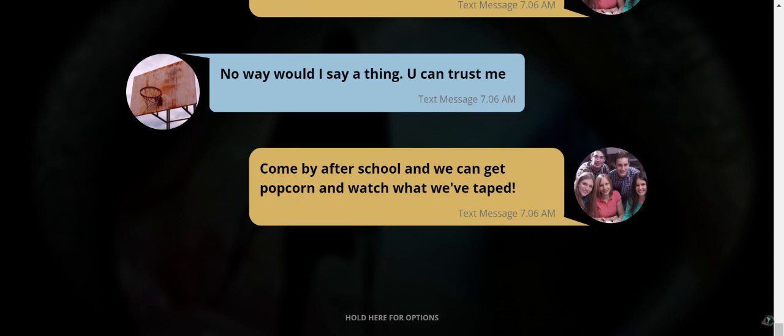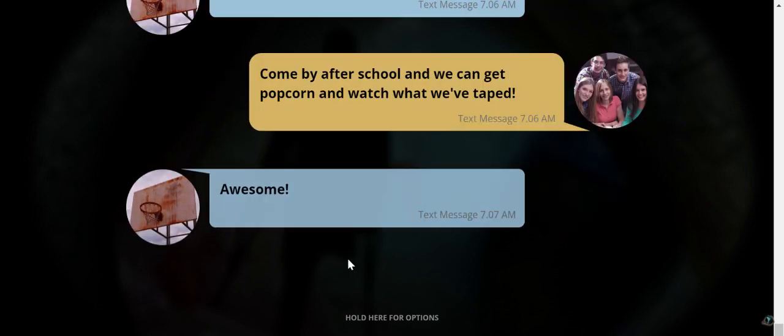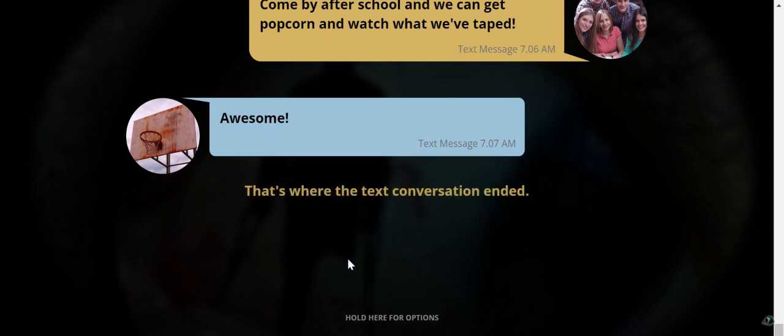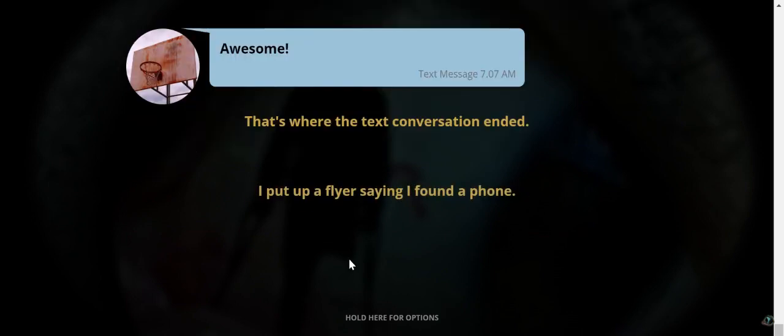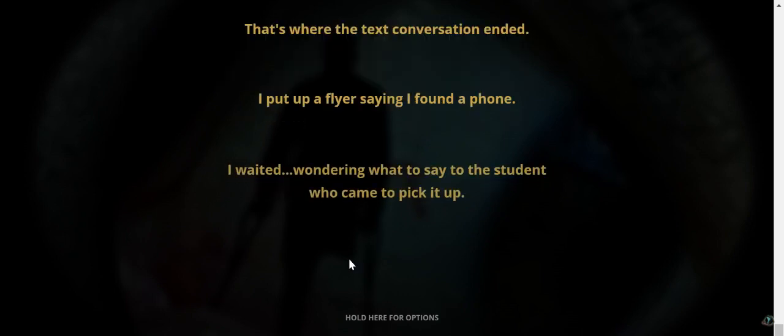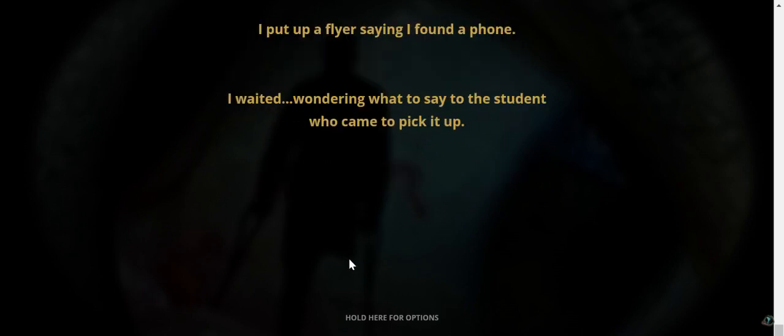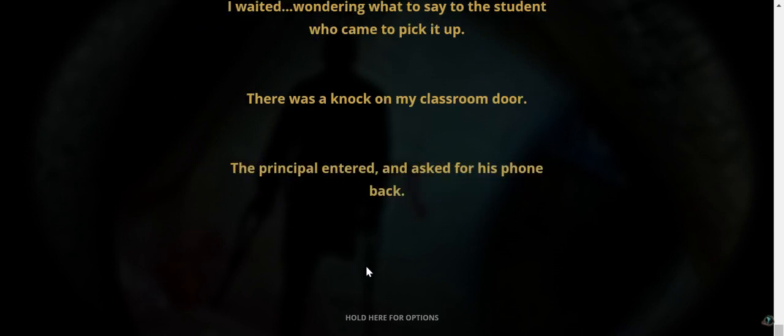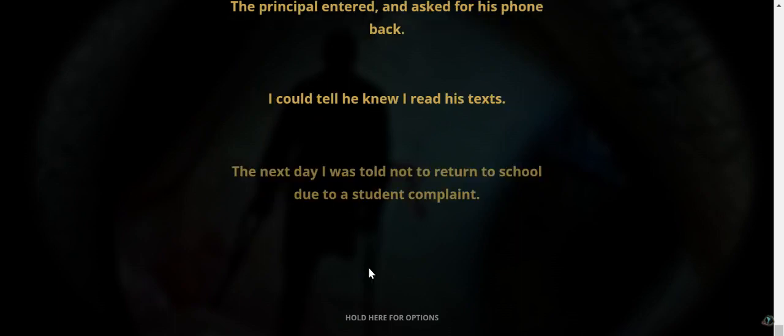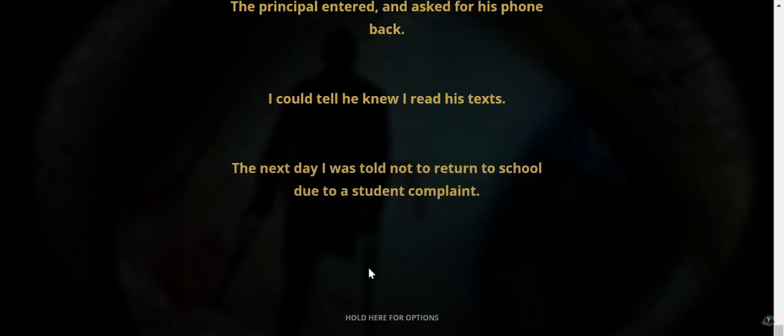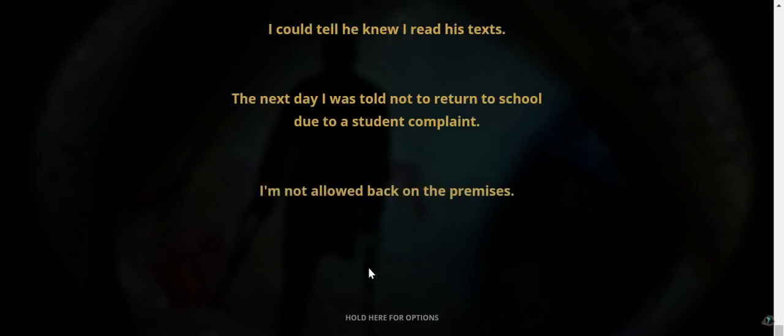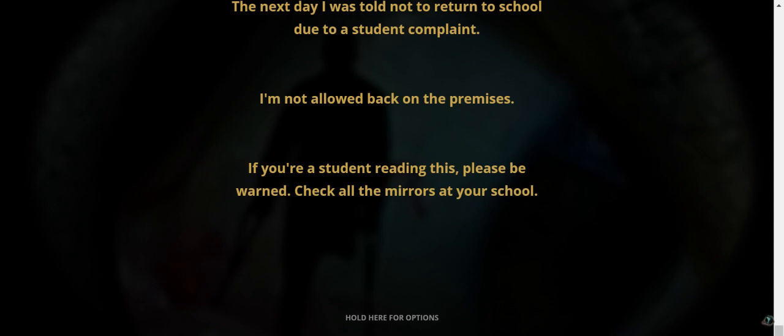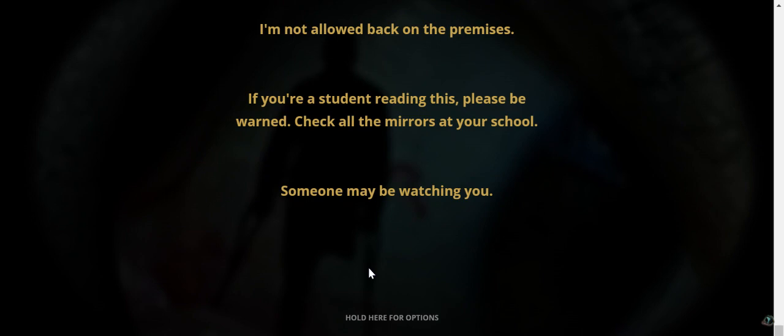Come by after school and we can get popcorn and watch what we've taped. Awesome. That's where the conversation ended. I put up a flying saying I found a phone. I waited wondering what to say to the student who came to pick it up. There was a knock on my classroom door. The principal came in and asked for his phone back. I could tell he knew I read his text. The next day I was told not to return to school due to a student complaint. I'm not allowed back on the premises. If you're a student reading this please be warned. Check all mirrors at your school. Someone may be watching.